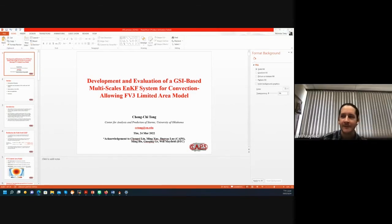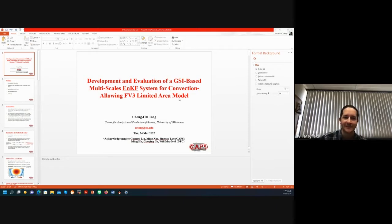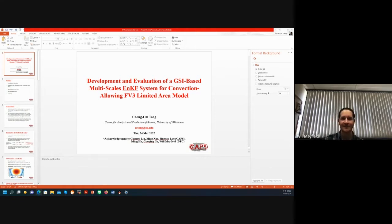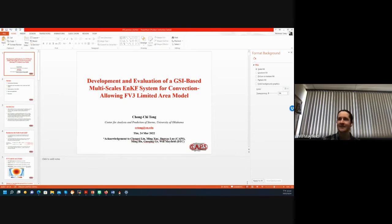I'm glad to introduce Chang-Chee Tong as our speaker today. Chang-Chee is a research scientist at the Center for Analysis and Prediction of Storms at the University of Oklahoma, where he works on modeling and data simulation techniques. Chang-Chee has collaborated with us as a visitor at the Developmental Testbed Center since last April, including an in-person visit in October. Today he's going to present on his DTC project for a GSI-based multiscale data simulation system for convection-allowing models.